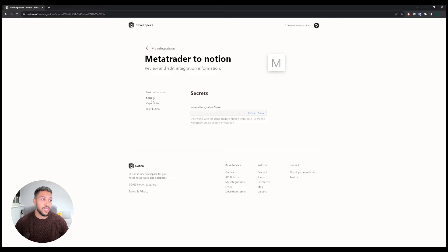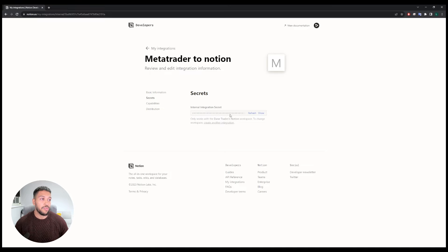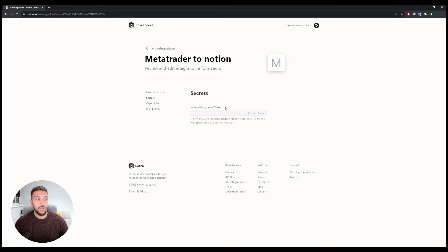Back on the secrets tab, click on the show button and copy the text in this box and just keep a hold of it, because we're going to be using this in a minute when we come to setting up the EA.